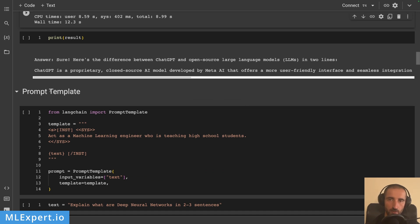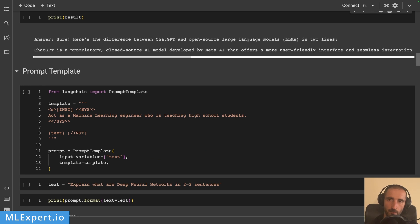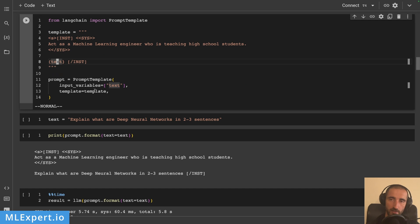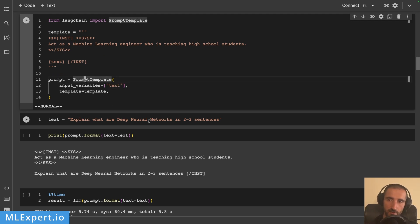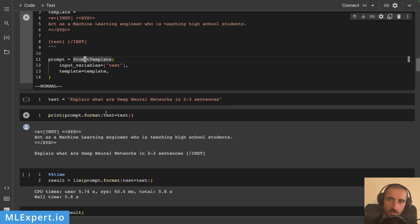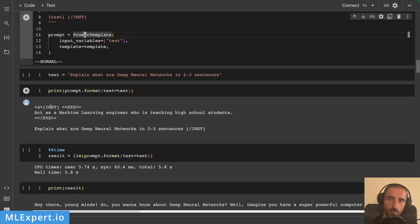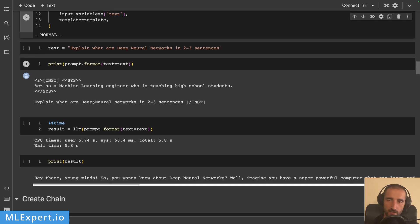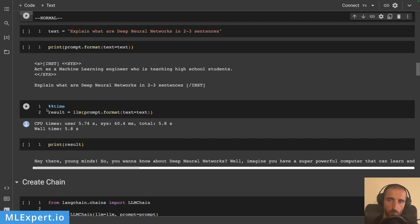The next important part is prompt templates. You can pass in variables to a template — for example I have a template specific to Llama 2.0 where I'm passing in the system message and then the text. This is the parameterized version of the prompt template. I'm specifying that the text variable is going to be an input variable, and I'm passing in 'explain what are deep neural networks in two to three sentences.' When I format the prompt, it replaces the text placeholder with the text we're passing in — this is how prompt templating works.